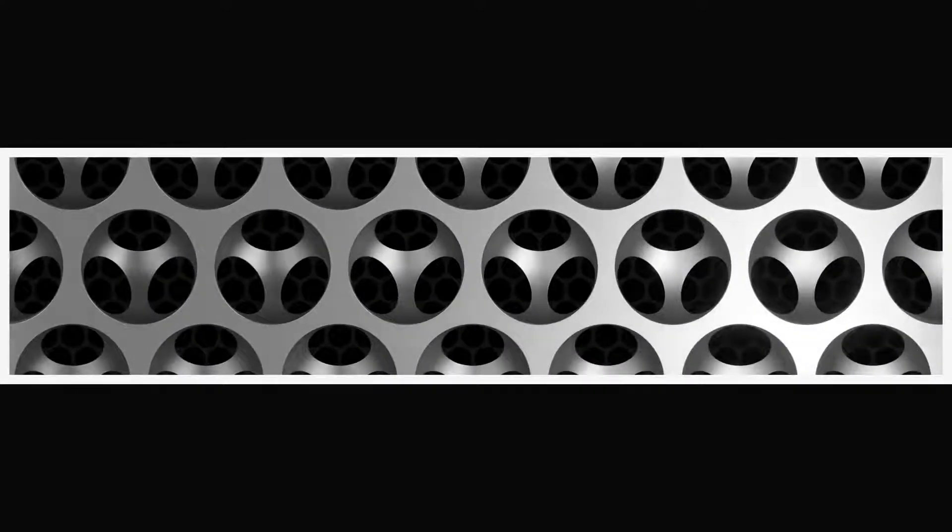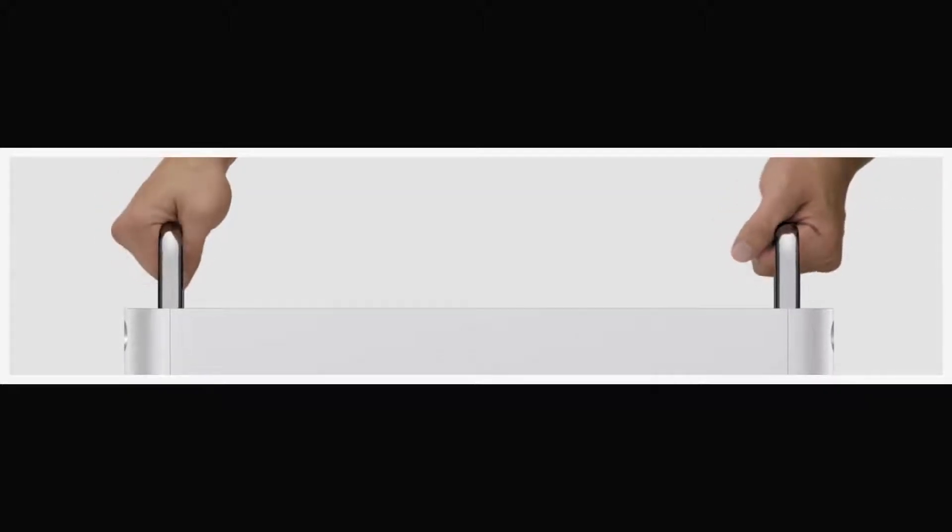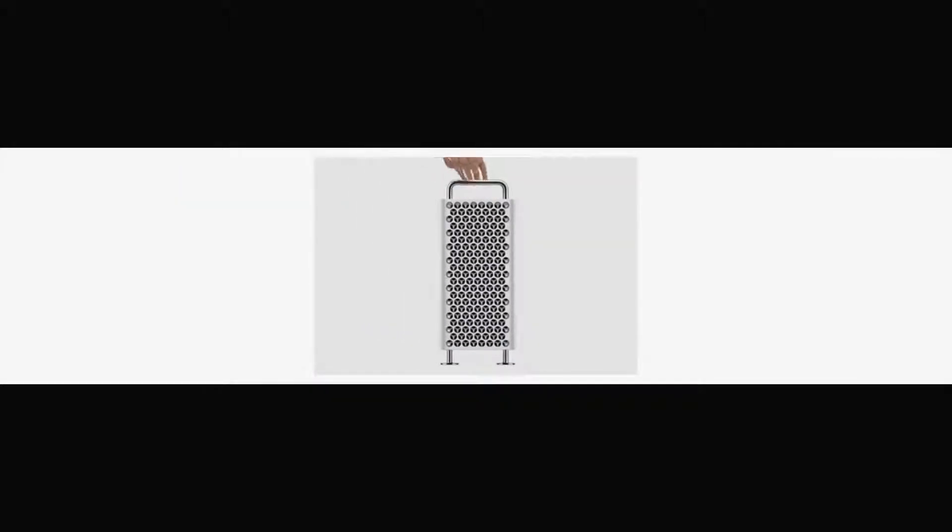We have created a new high-performance Mac for our professional users. It's designed and engineered to enable a wide range of uses and virtually unlimited possibilities for customization.